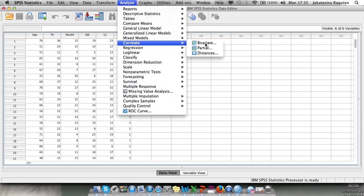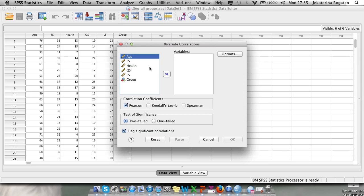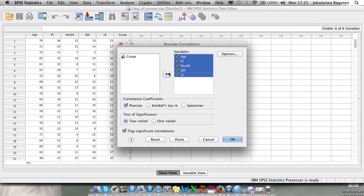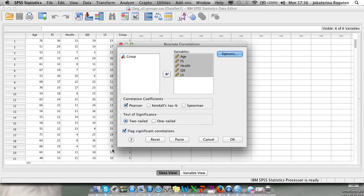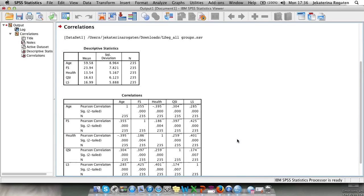Here we're interested in how variables measured on a scale can predict life satisfaction — for example, depending on your age, can we predict how satisfied you are with your life? To do that we'll go to Analyse, and the first analysis we want to run is the correlation, because if you have no relationship between variables, it's meaningless to put a prediction line. We go to Bivariate and put all variables of interest into the variable table.